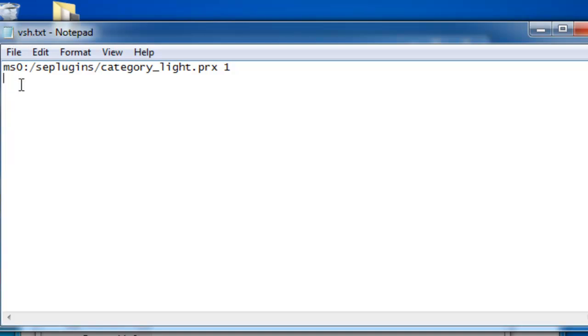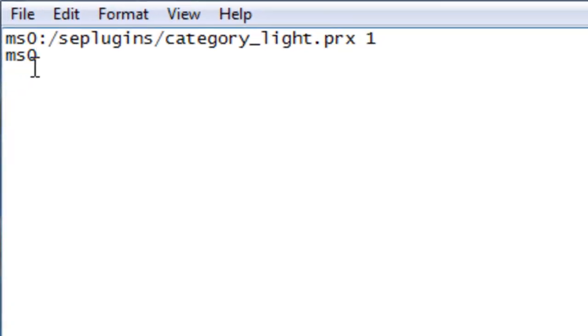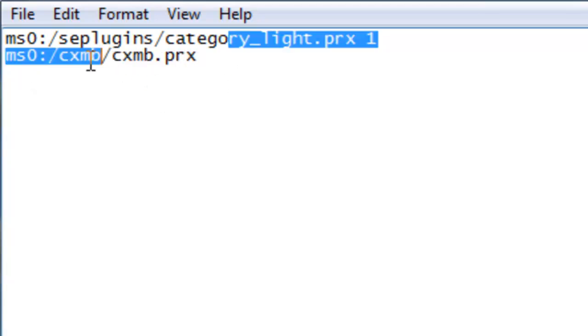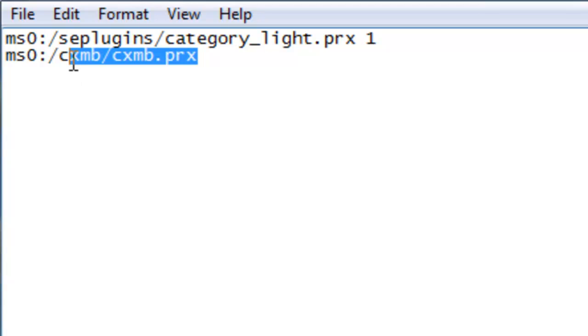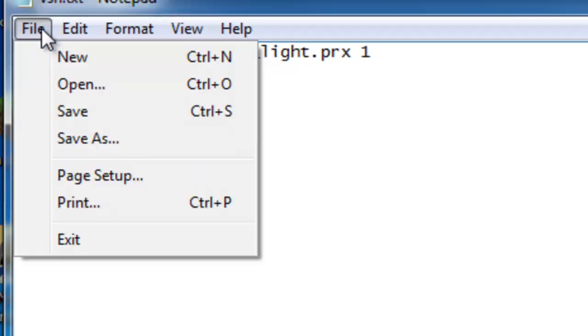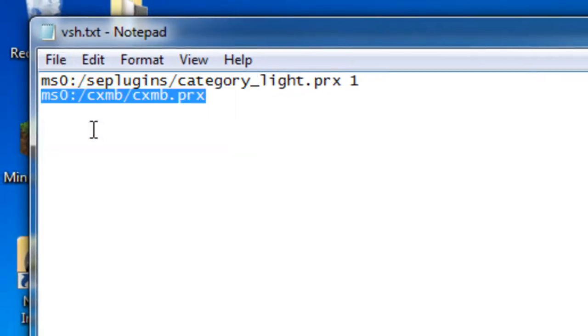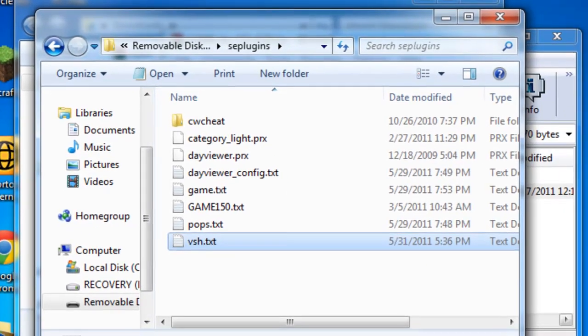Sorry about that. You're going to want to make a new line and you're going to call it this: CXMB/CXMB.PRX. You're going to want to copy this line right here into your VSH.txt. I'll have it in the description so you can just copy and paste it in there. Save your document and exit out.